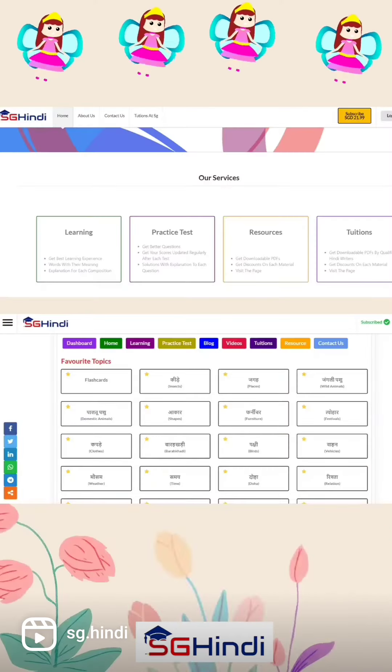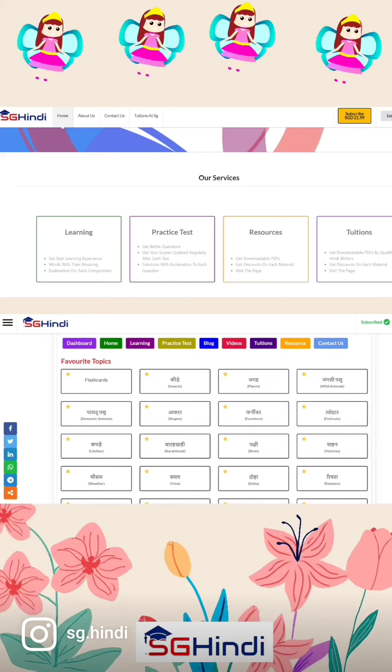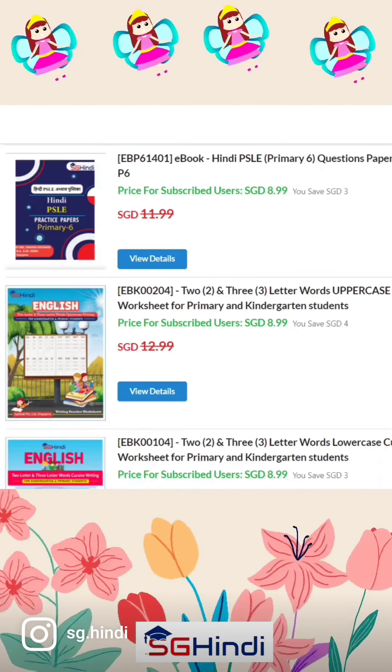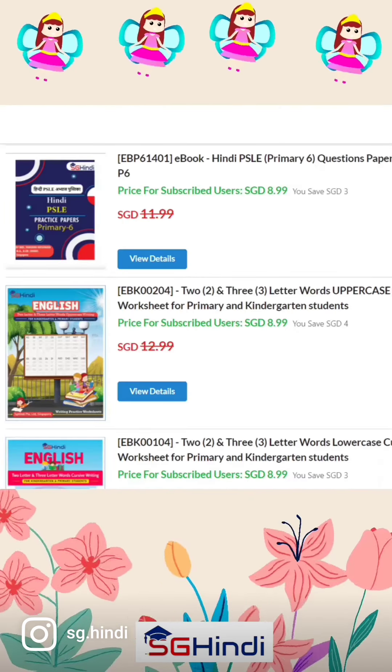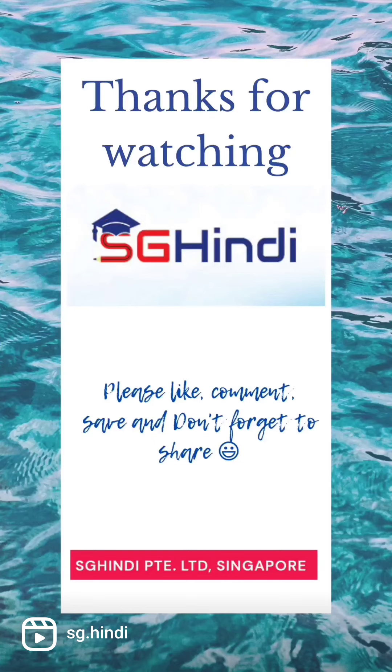Thank you for watching. Please visit our website www.sjhindi.com for more.